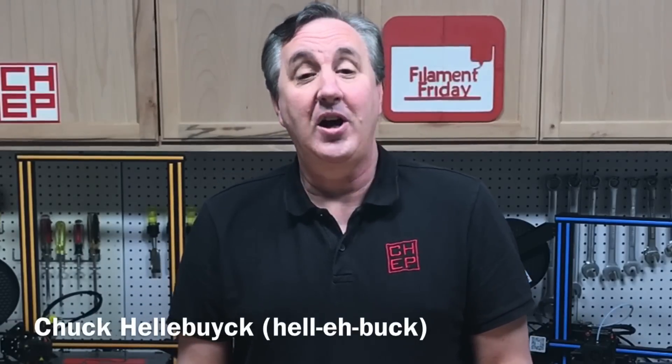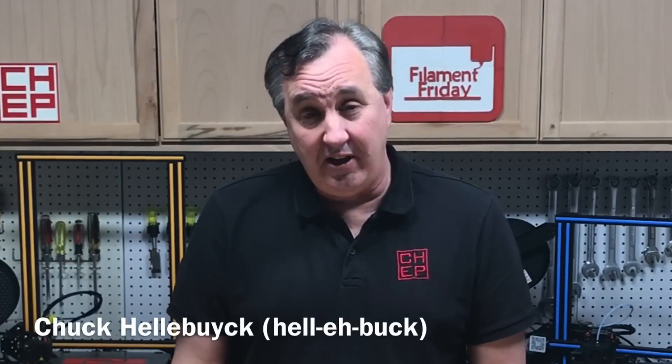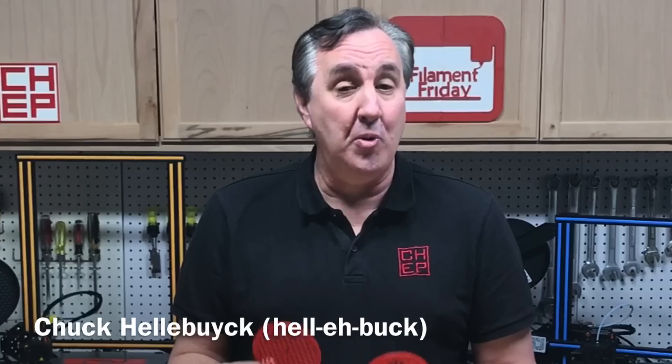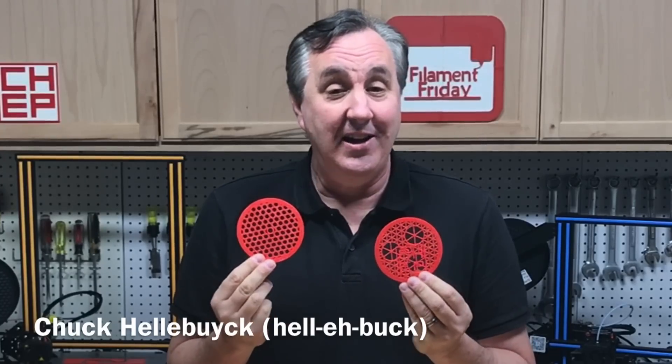On today's episode I'll show you how to take the Cura Slicer, its per model settings and some infill and create some really unique designs. And if you have a logo you can customize that too. I'll show you how I did it on today's Filament Friday.